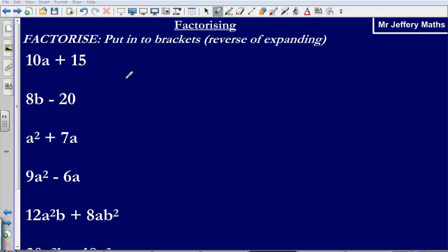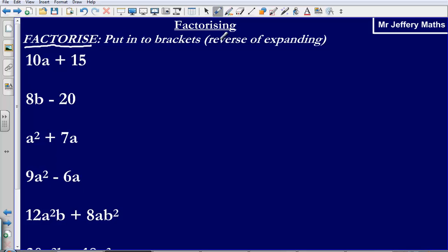In this video we are going to take a look at some factorising. As we talked about in previous videos, we are often given just a single word with algebra and we are expected to know what that means. In this case the word is factorise, and factorise simply means to put into brackets. We can think of that as the reverse of expanding.